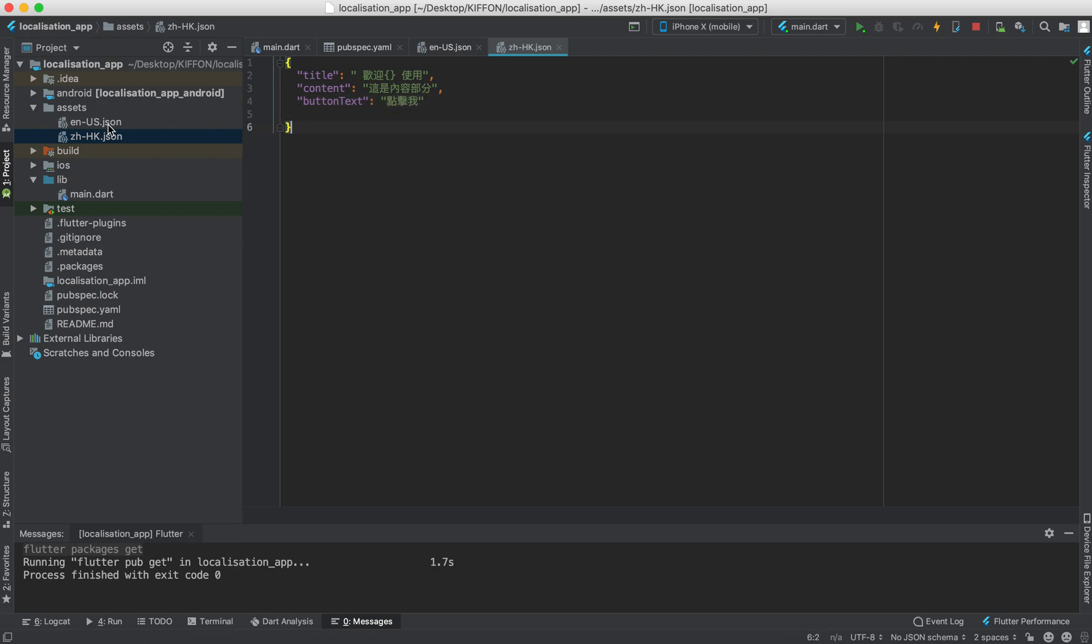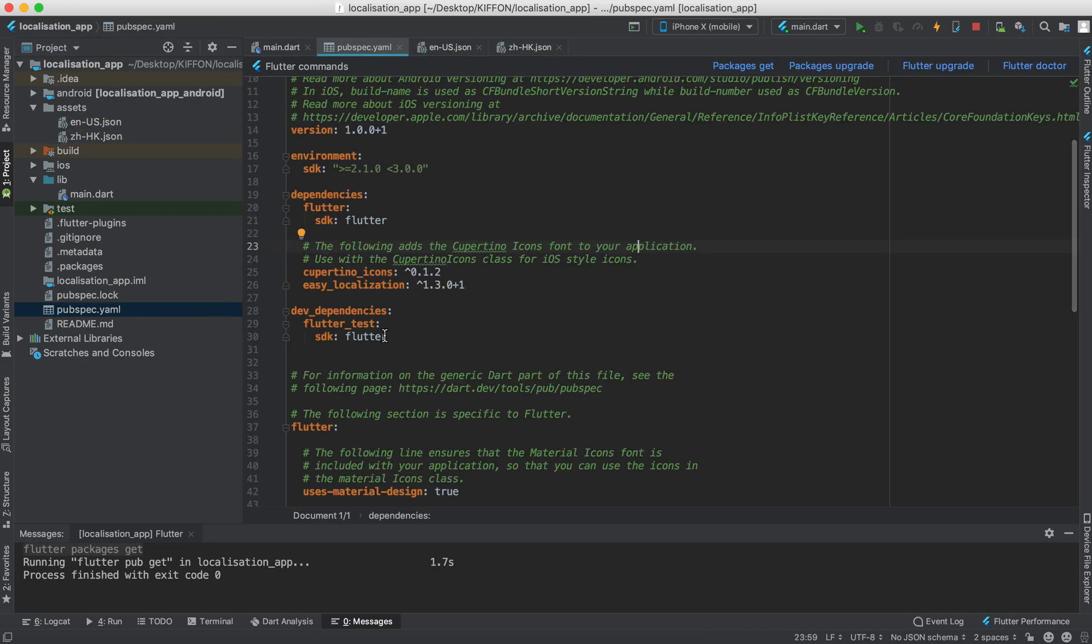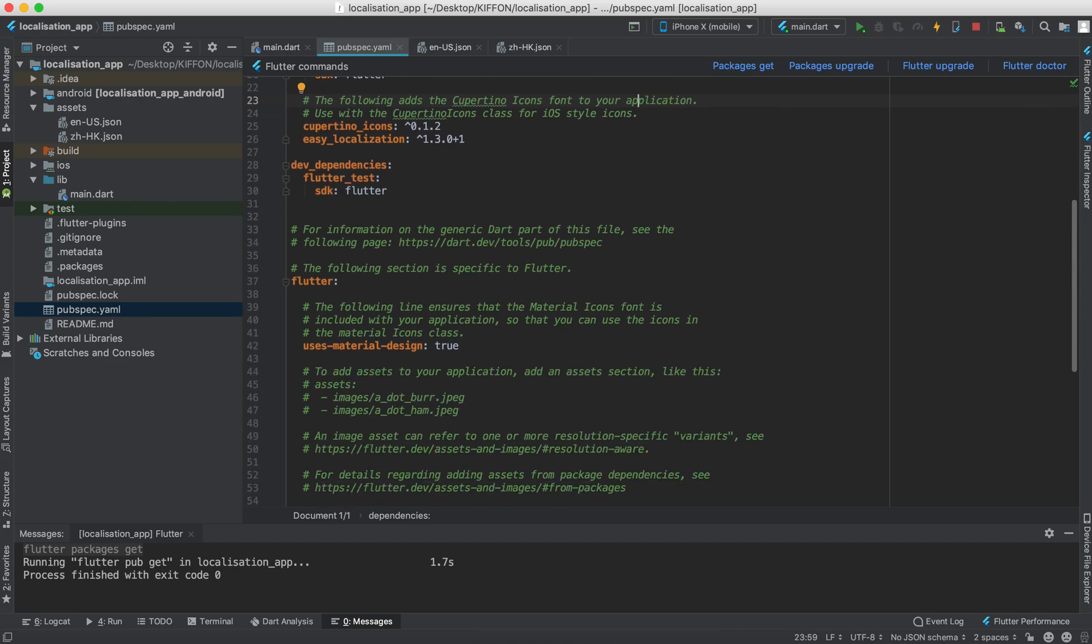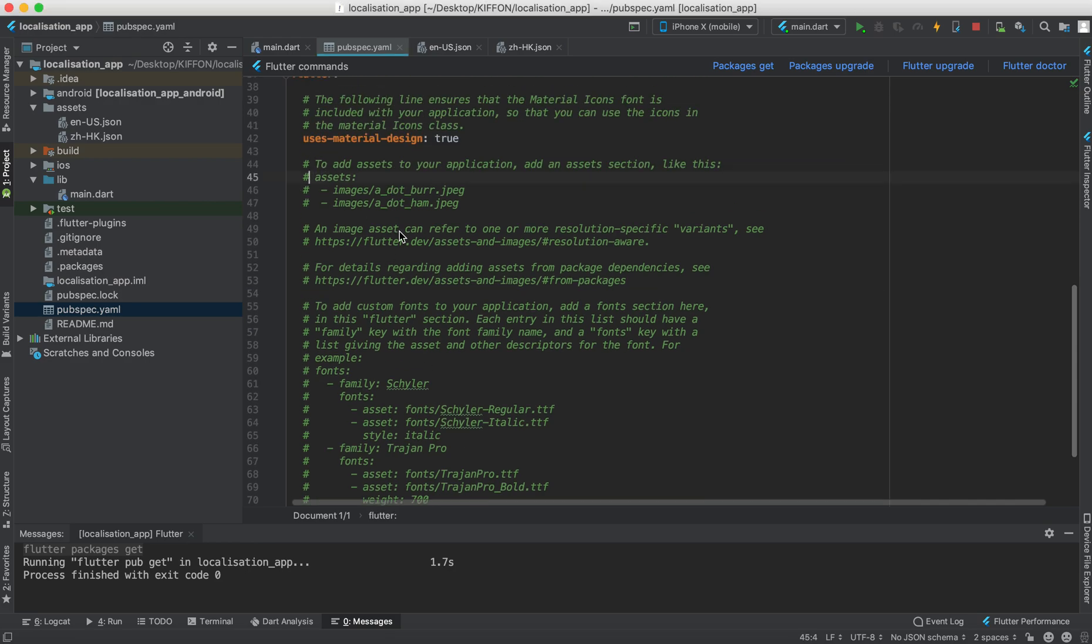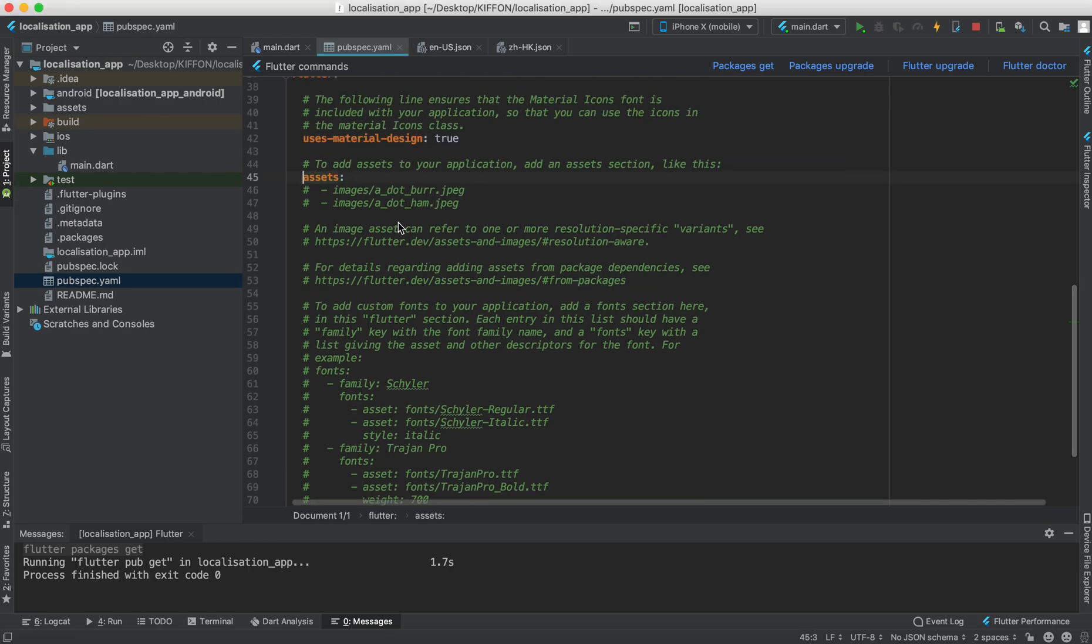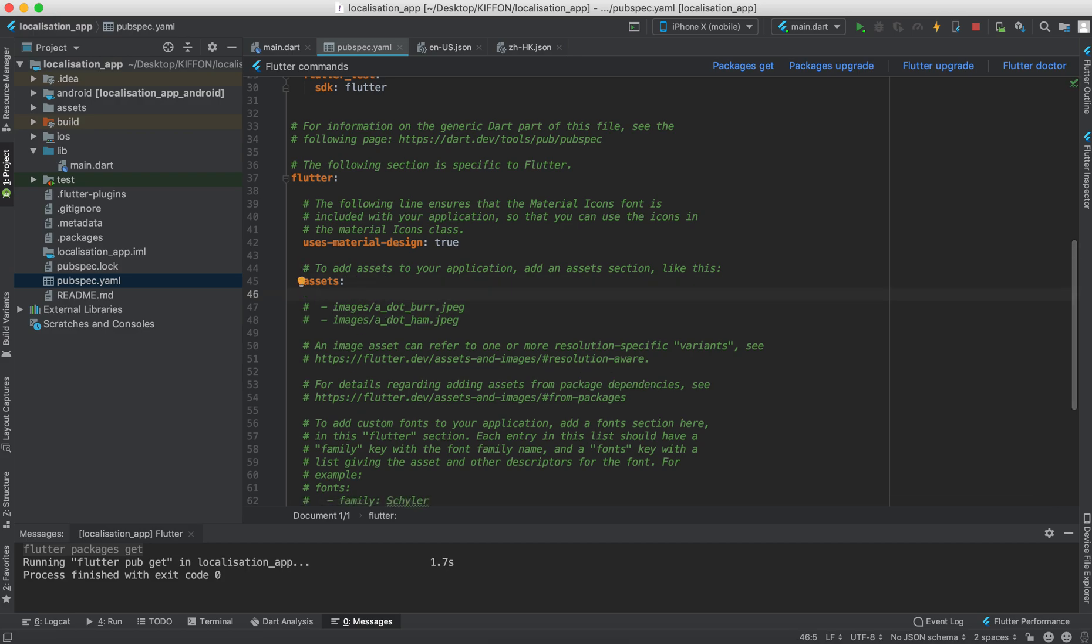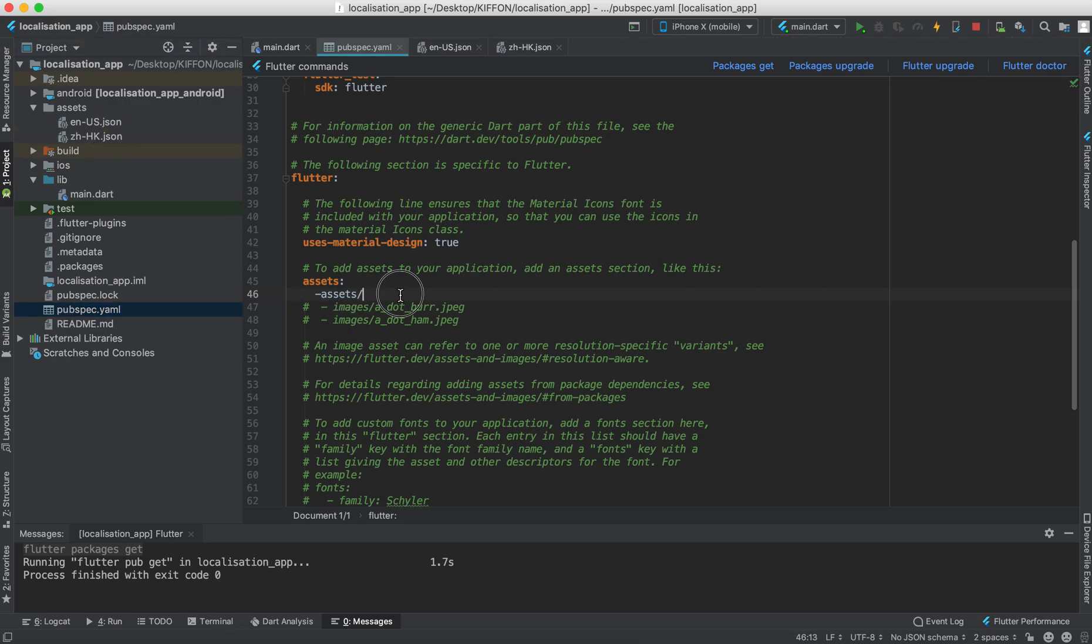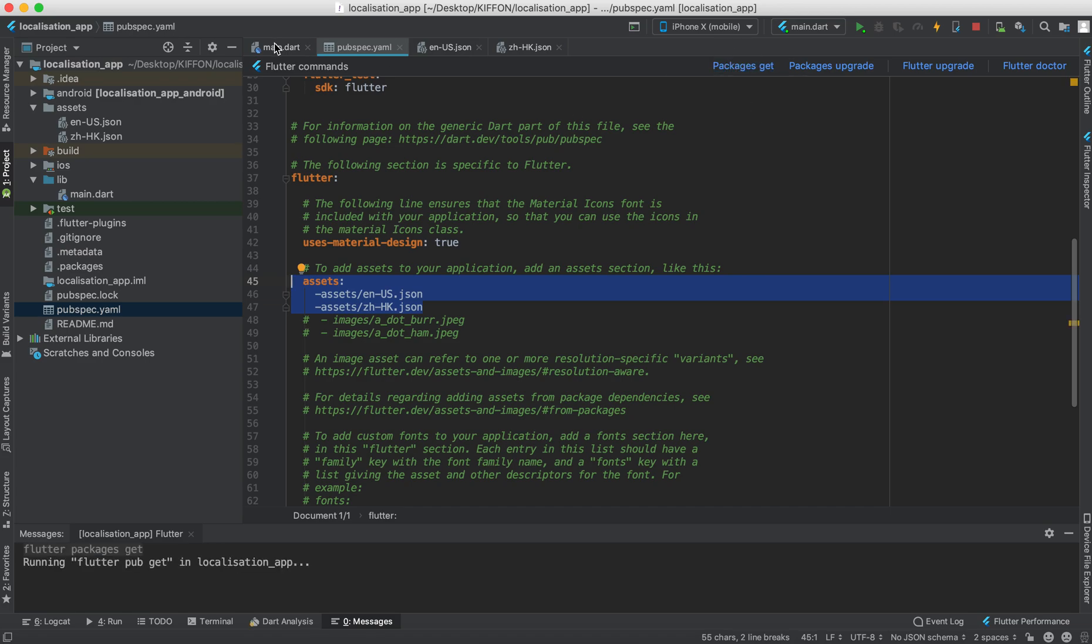We now got two files for the translation and then we're going back to the pubspec.yaml and then we add it under the assets here. So under assets we're going to add our file. Assets and then for the first one which is the en_us.json, and another file is the zh_hk.json. So remember to add this to your pubspec.yaml and run the packages get again.